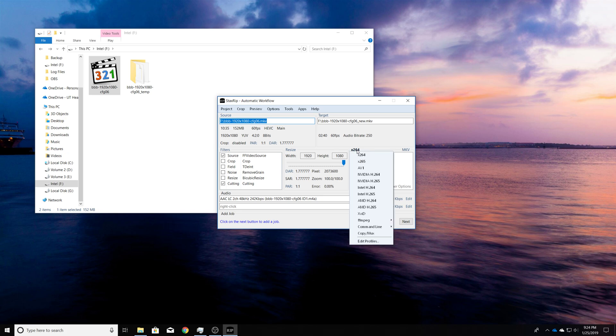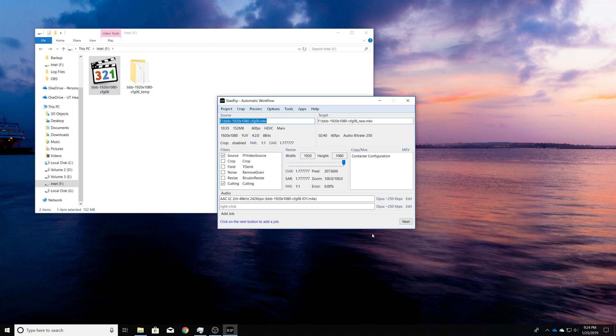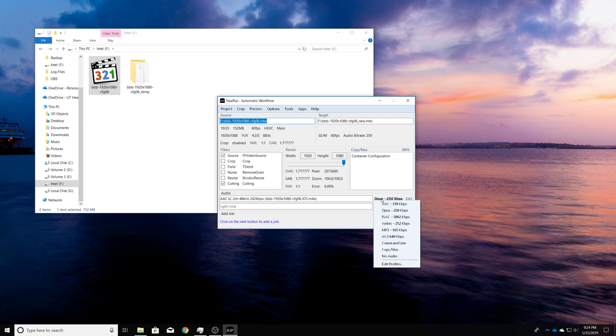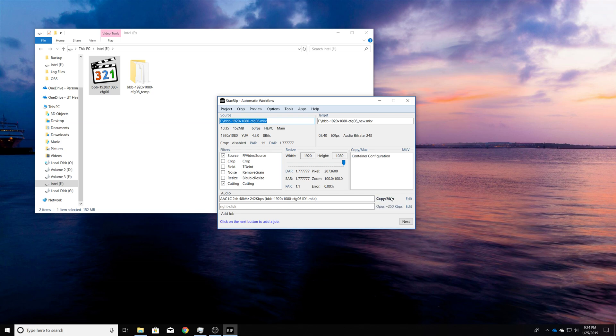And so what we want to do is for the video, instead of x264, you just put copy mux. And then also for the audio, you do the same. I mean, I guess you can change it if you want. That's up to you.